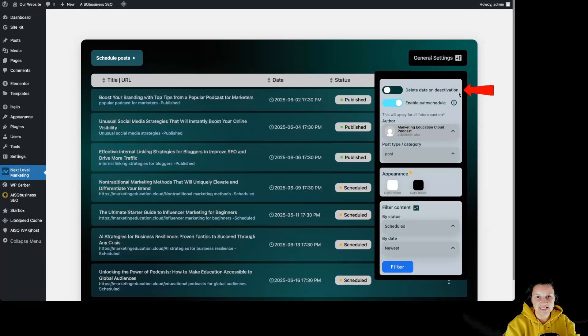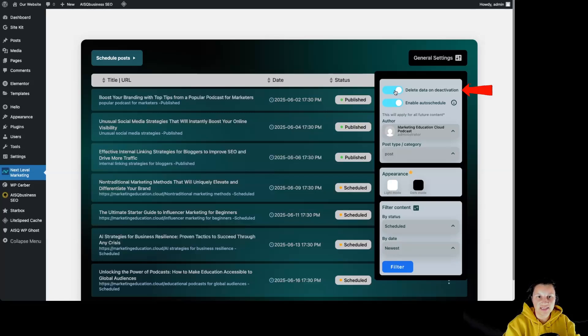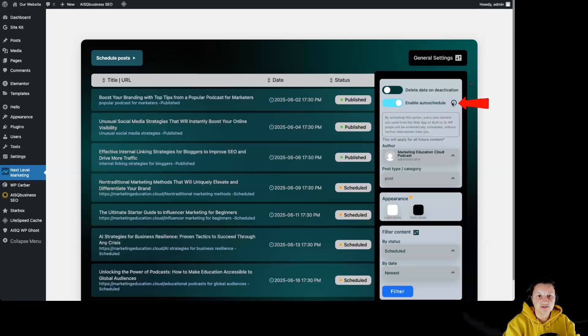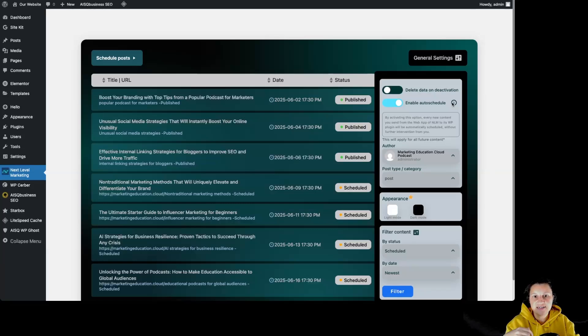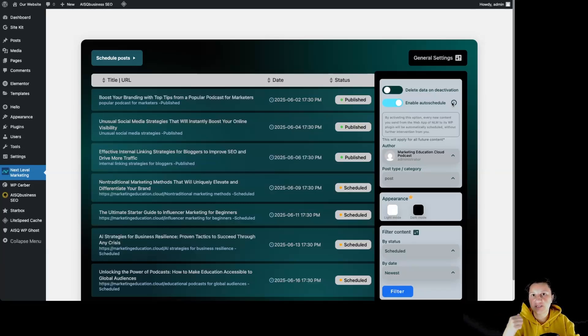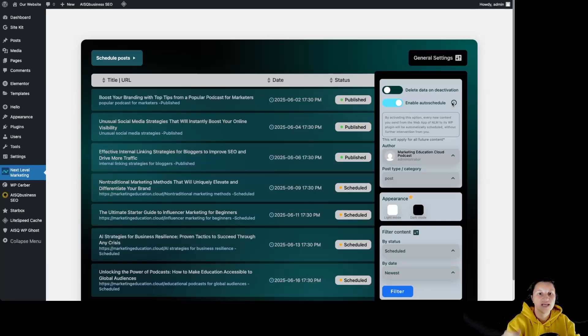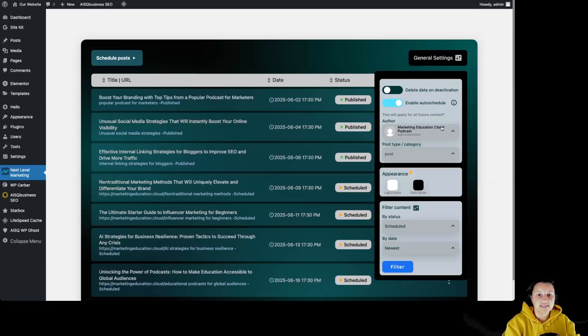Like delete data on deactivation. You can simply click on it in order to activate it. We also have enable auto schedule. By activating this option, every new content you send from the web page of Next Level Marketing to its WordPress plugin will be automatically scheduled without any further intervention from you. This will apply to all future content.